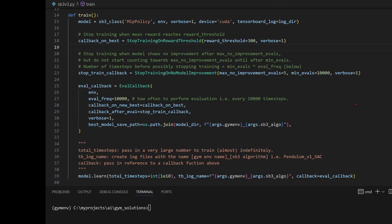So after we call the learn function, training is progressing. At every time step, the callback function is triggered. The callback function is going to check the frequency.